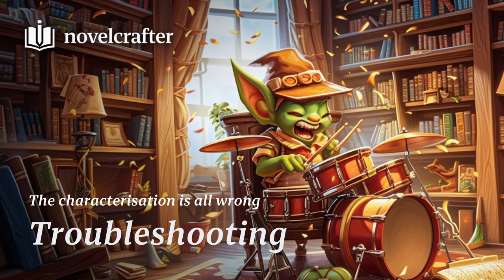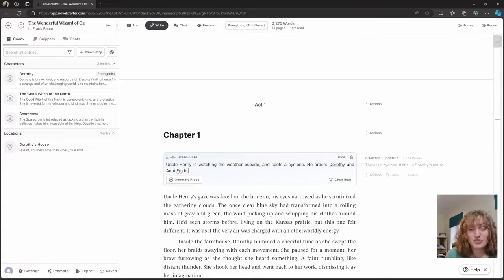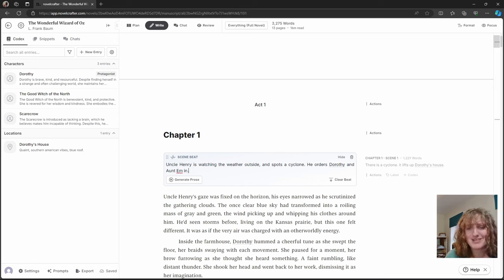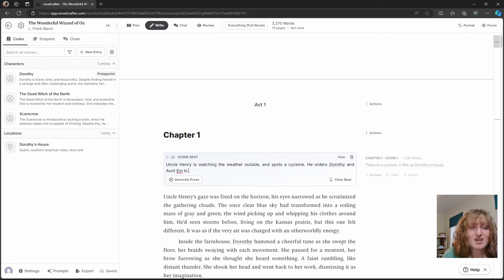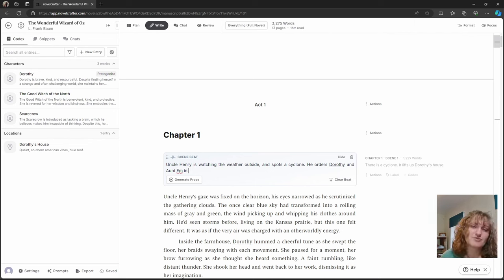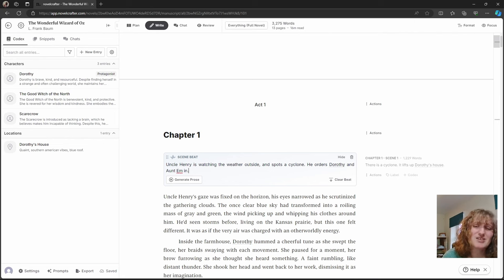And finally, what do we do if the characterization is all wrong? Like it's just making this generic bland character and your main character is meant to be epic. So we can experiment with codex entries. If you want your character to do something specific, mention it in the beat.